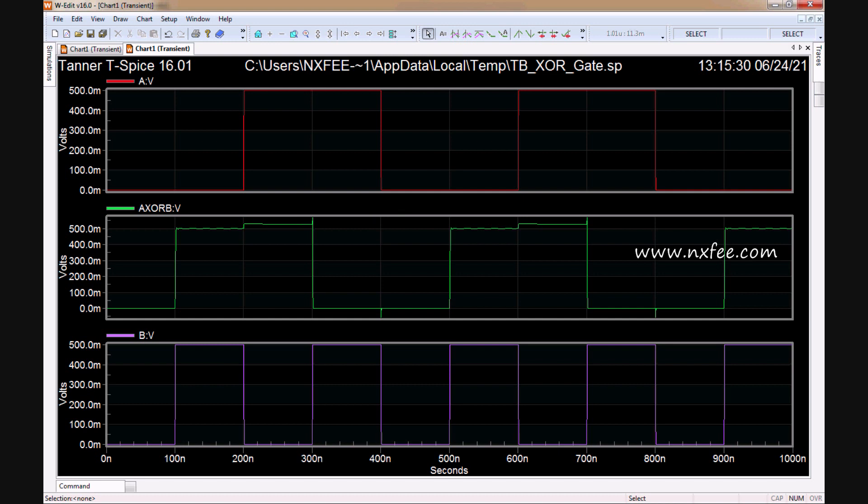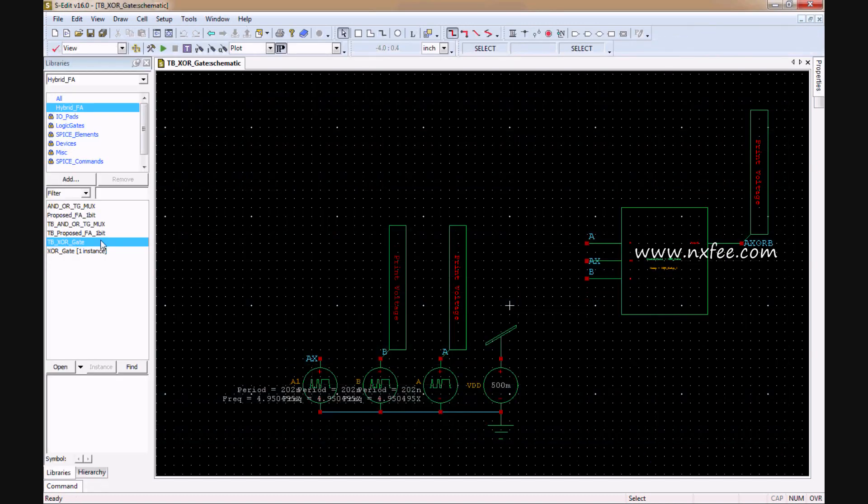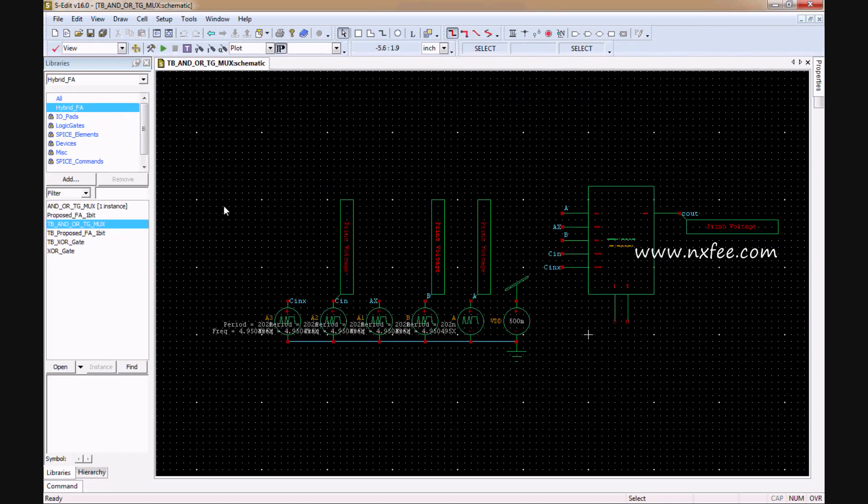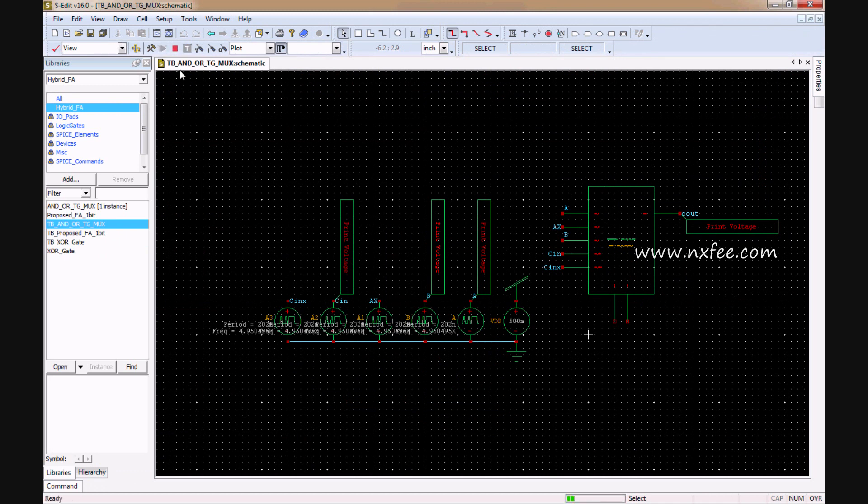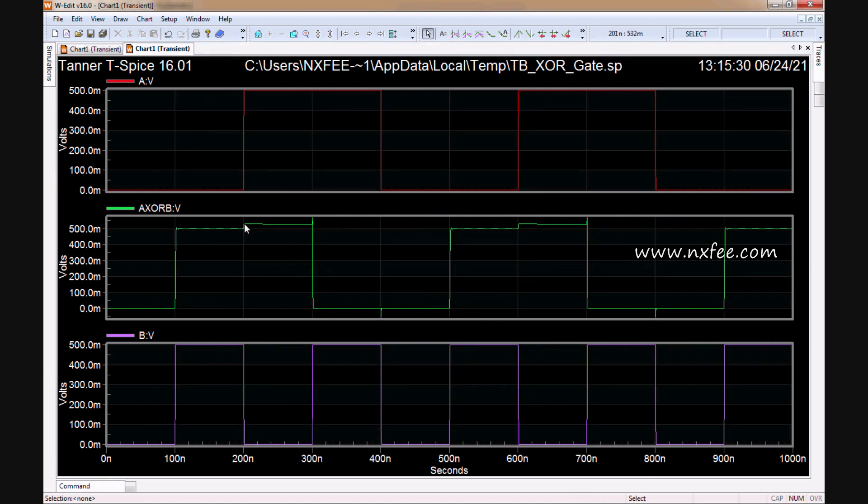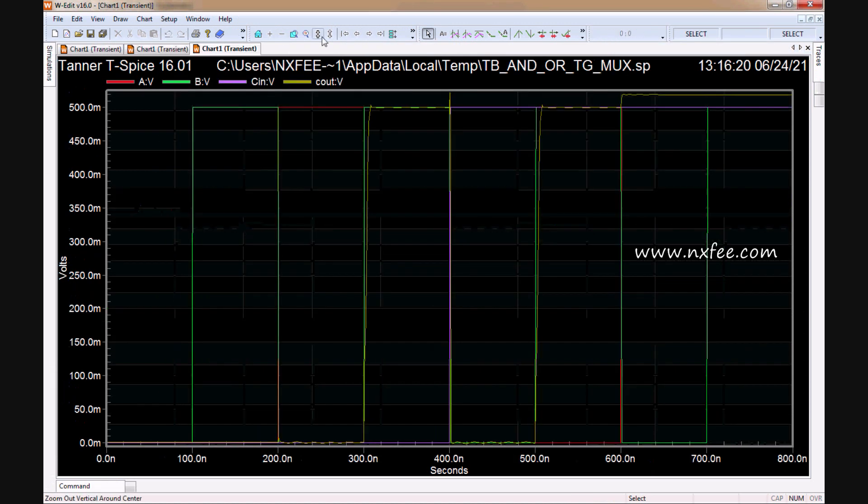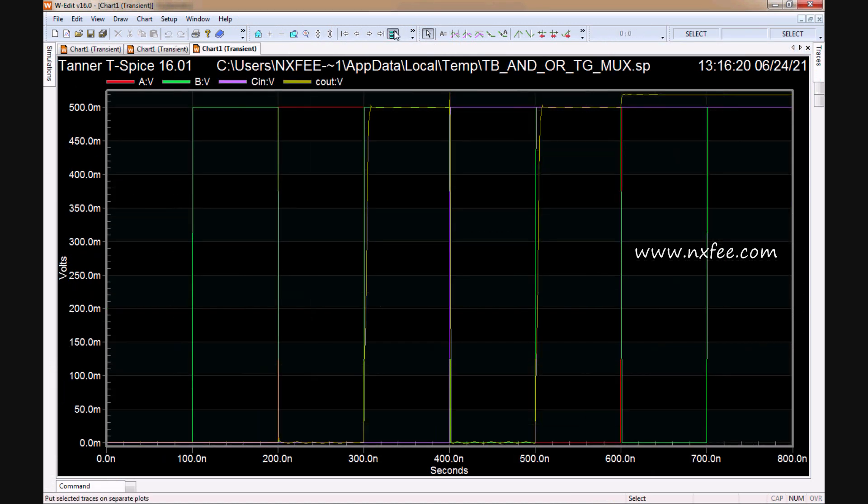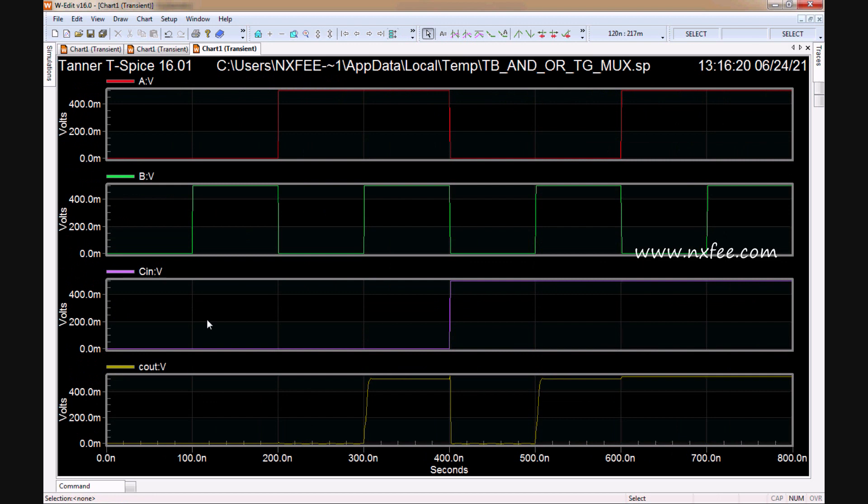You can check the AND-OR-TG-MUX output. Here is the simulation showing the multiplexer selection line. Based on A and B inputs, it will be ANDed or ORed and given to the C-output. This is the carry output based on C-in. It will present the output accordingly.